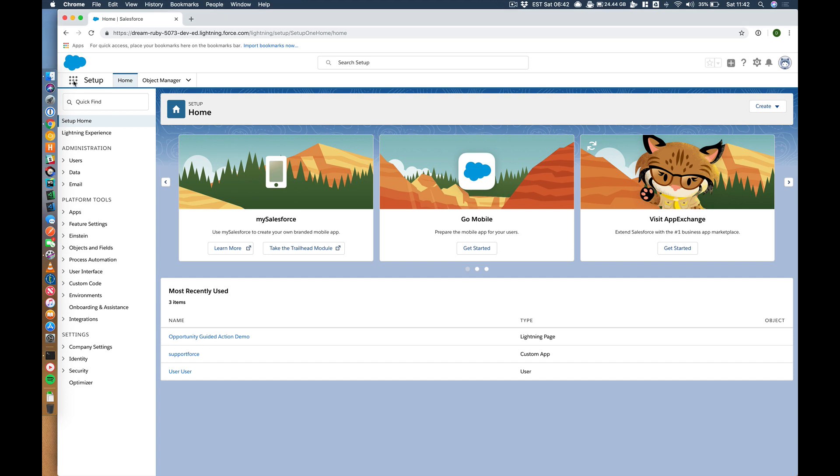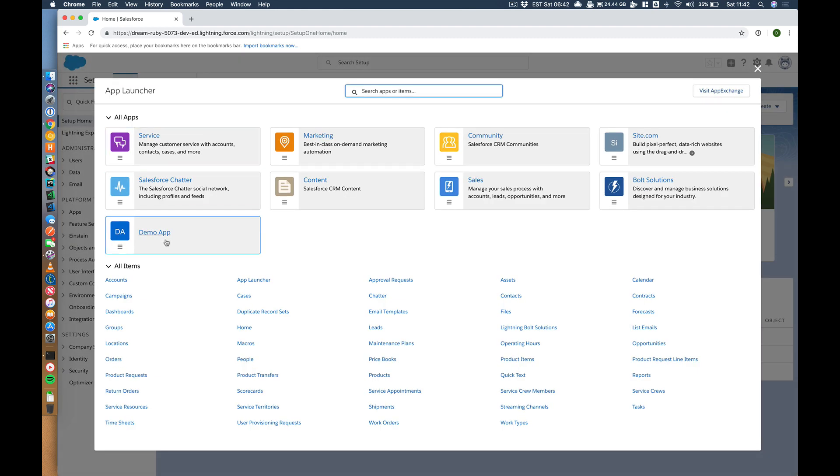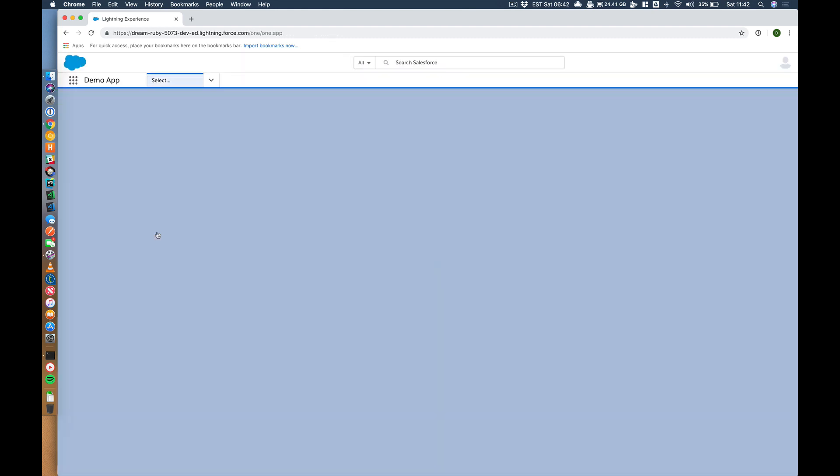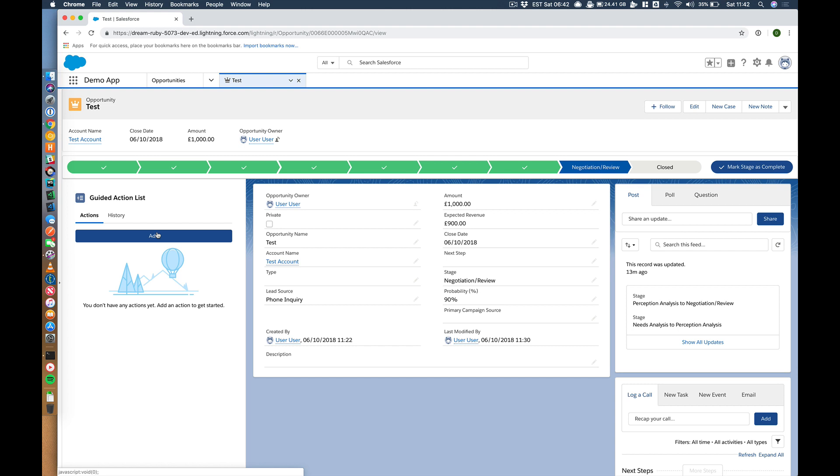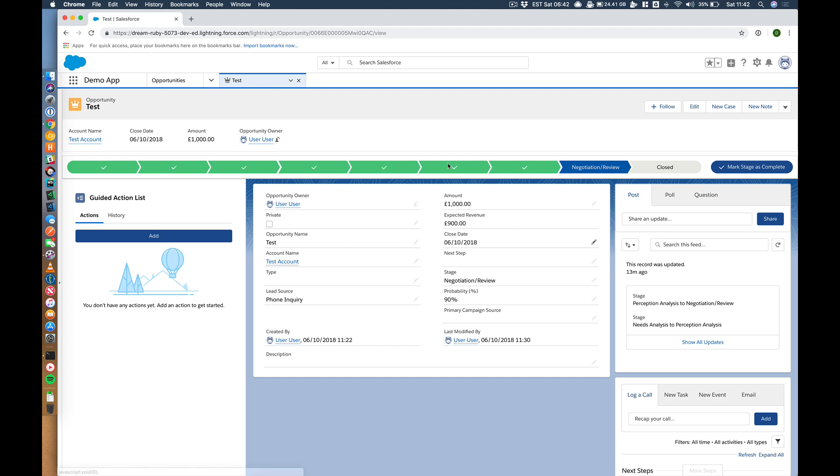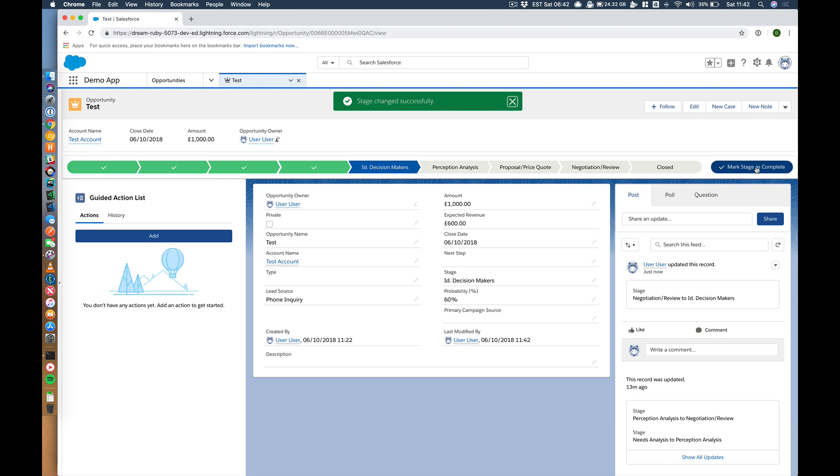So let's start by looking at the finished solution. I'm just going to jump into my demo app. I'm just going to switch the stage. Before we change it to another stage, let's call out the components of this guided action list is here. There's nothing in there at the moment.